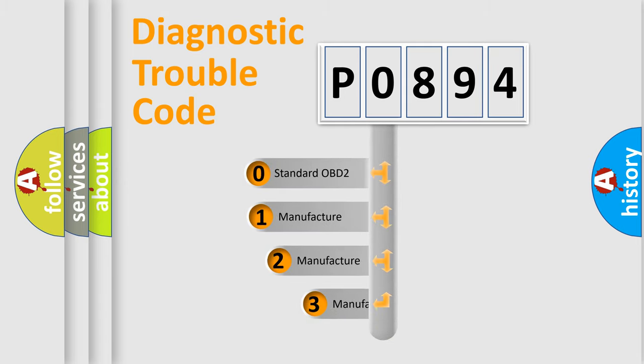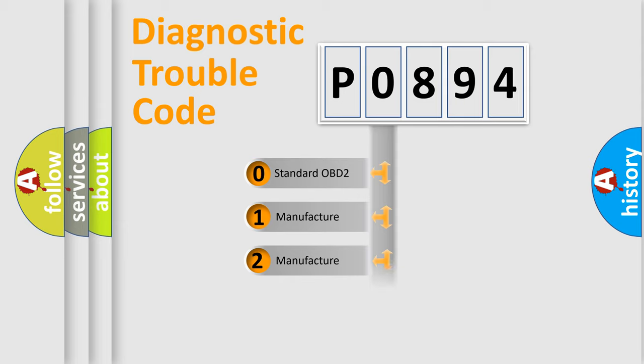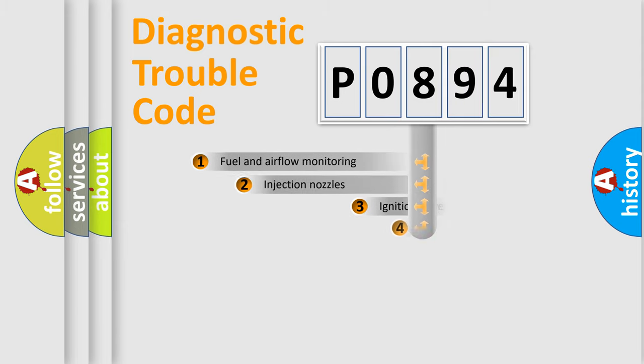If the second character is expressed as 0, it is a standardized error. In the case of numbers 1, 2, or 3, it is a more prestigious expression of the car-specific error.